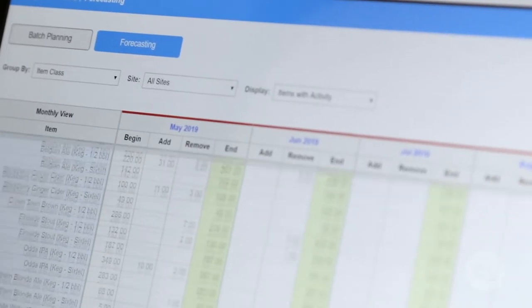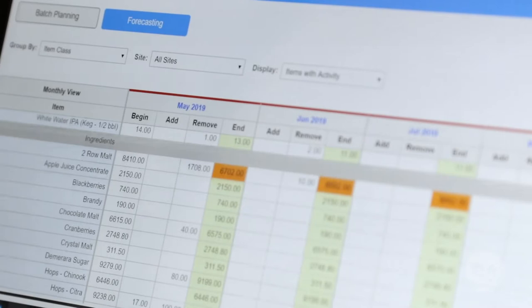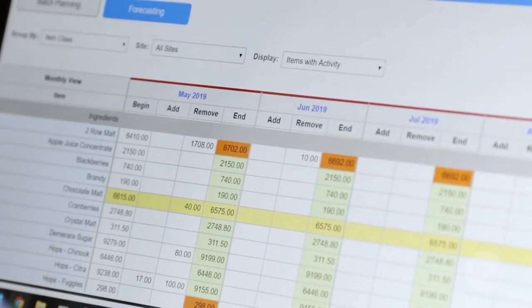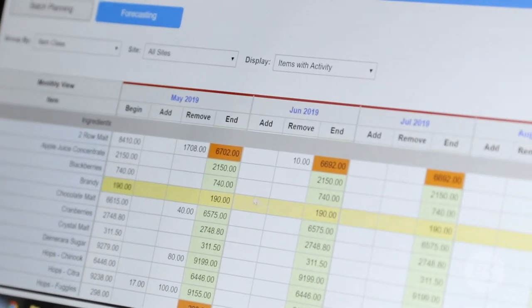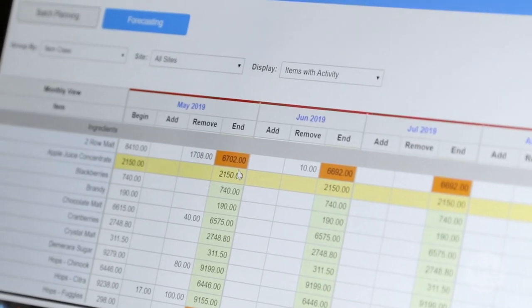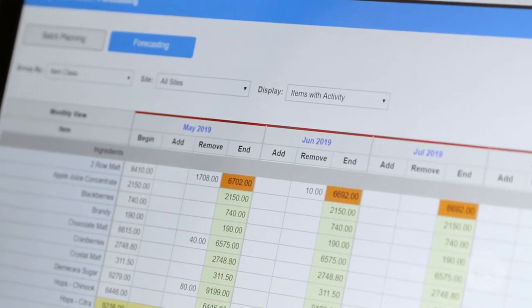Second, when viewing the forecasting tool, any item that is at or below its threshold will be highlighted by an orange field. This is a quick visual indicator for any items you may need to repurchase, as well as the dates when they will run out.